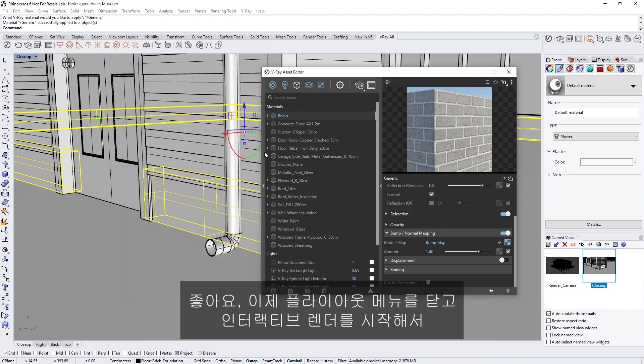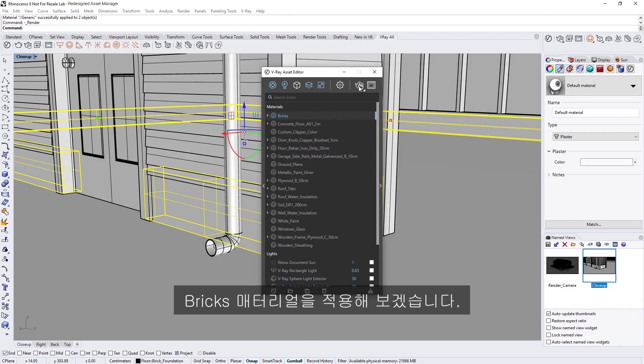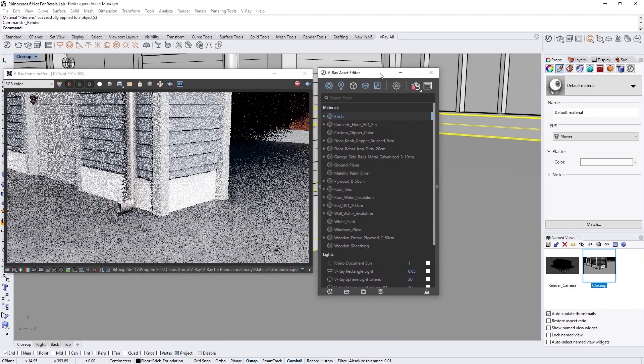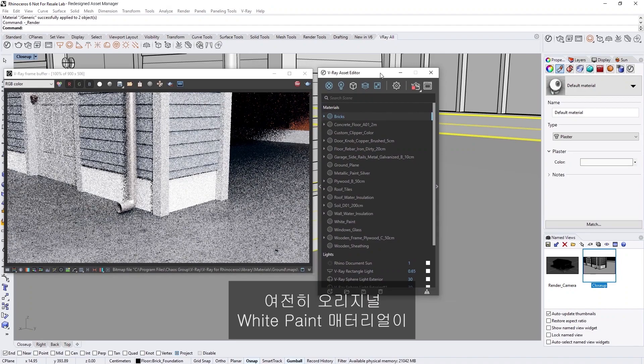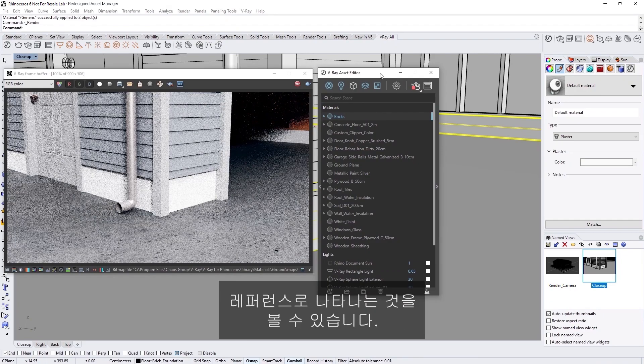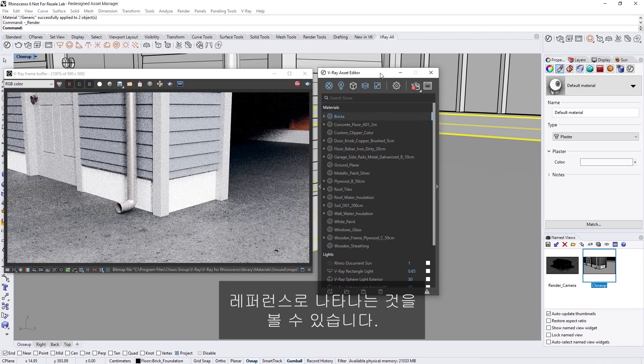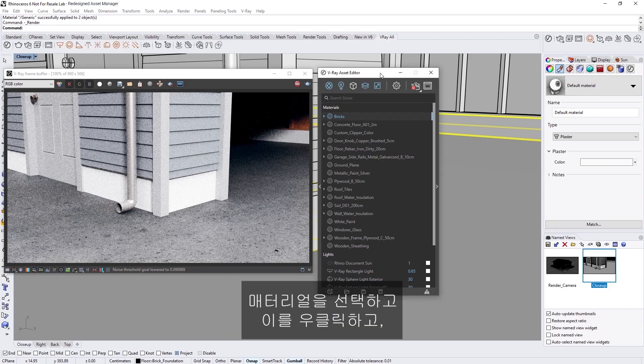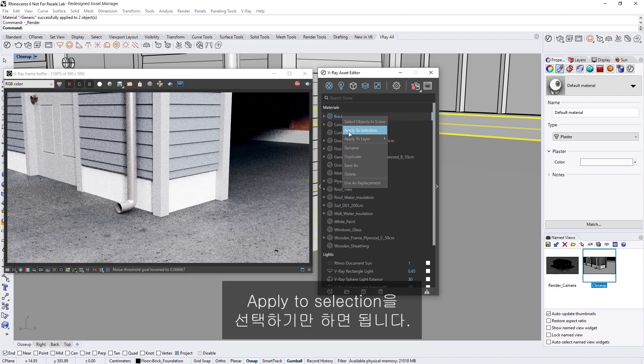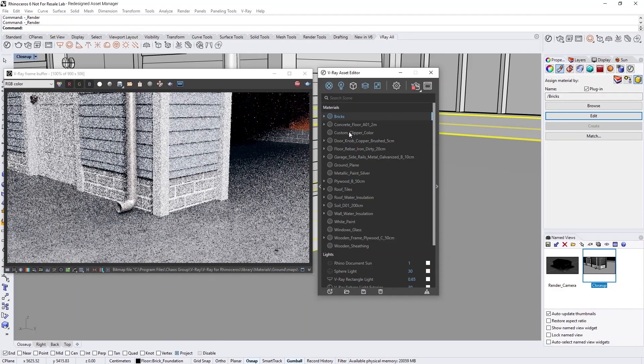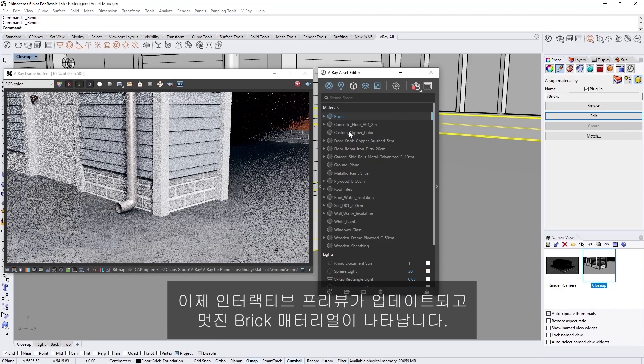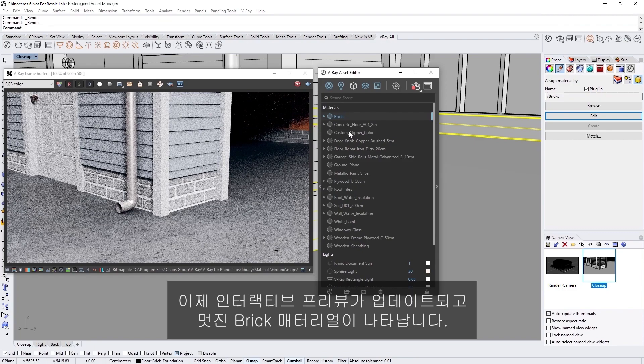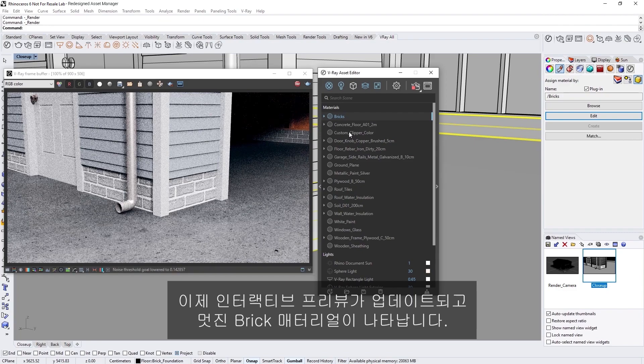Alright, let's close the fly-out menus now and start an interactive render so we can apply our Bricks material. Now, you'll see that we're still seeing the original white paint material for reference. With the base geometry still selected now, all we have to do is select the material, right-click on it and choose Apply to Selection. Now we'll see the interactive Preview update and get a nice glimpse of our Brick material.